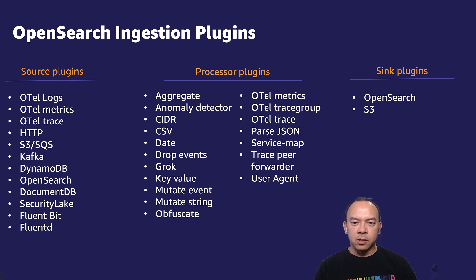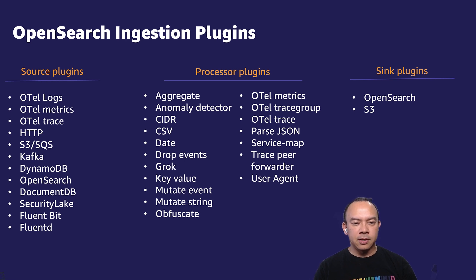The pipelines can be used to send data to OpenSearch Service, Provision or Serverless, or Amazon S3.